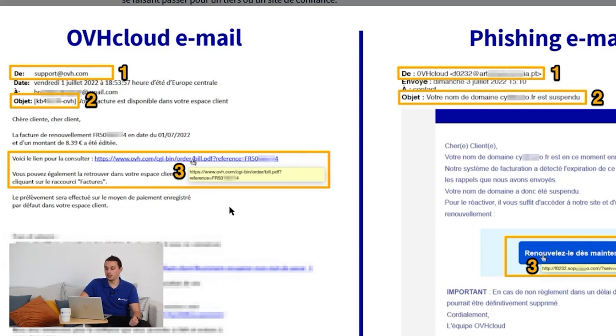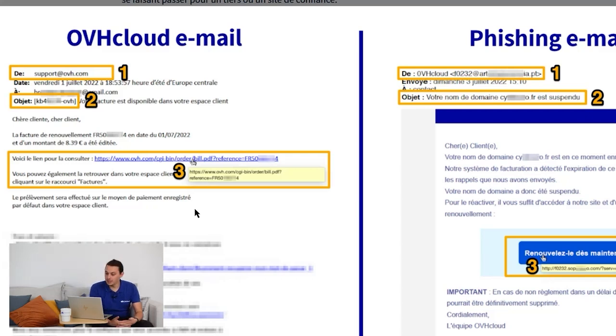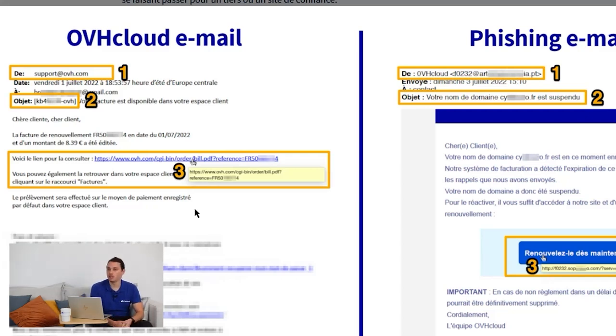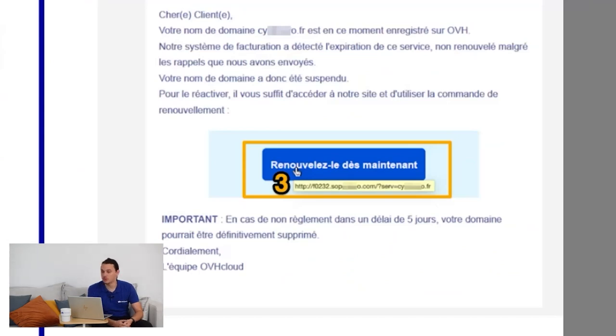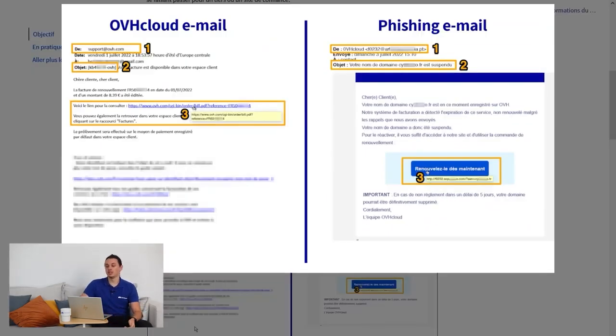You will be able to see the destination of the link. In this case, we can see that it is an OVH link. It is therefore legitimate. On the right, we do not know the origin of this site.